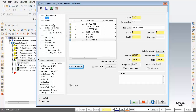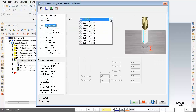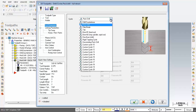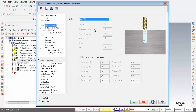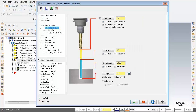Next up let's check out cut parameters. At the moment it's set to peck drill and we need to change it to tap. Looks good. Let's move over to the linking parameters page. Starting at the top we've got clearance absolute 2 - beautiful. Use clearance only at the start and end of operation is activated. Retract absolute 0.6 - beautiful. Top of stock 0.325 - wonderful.